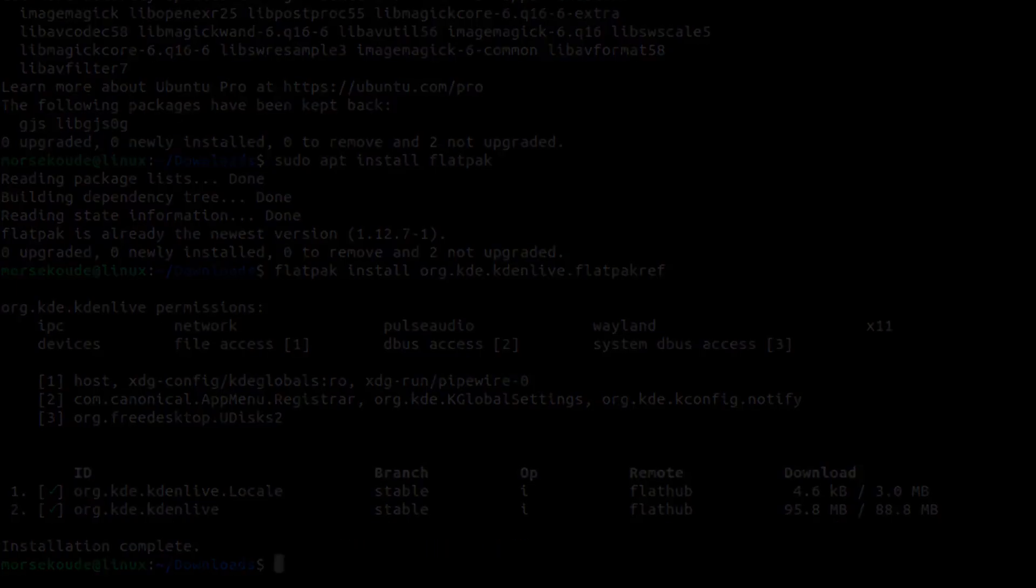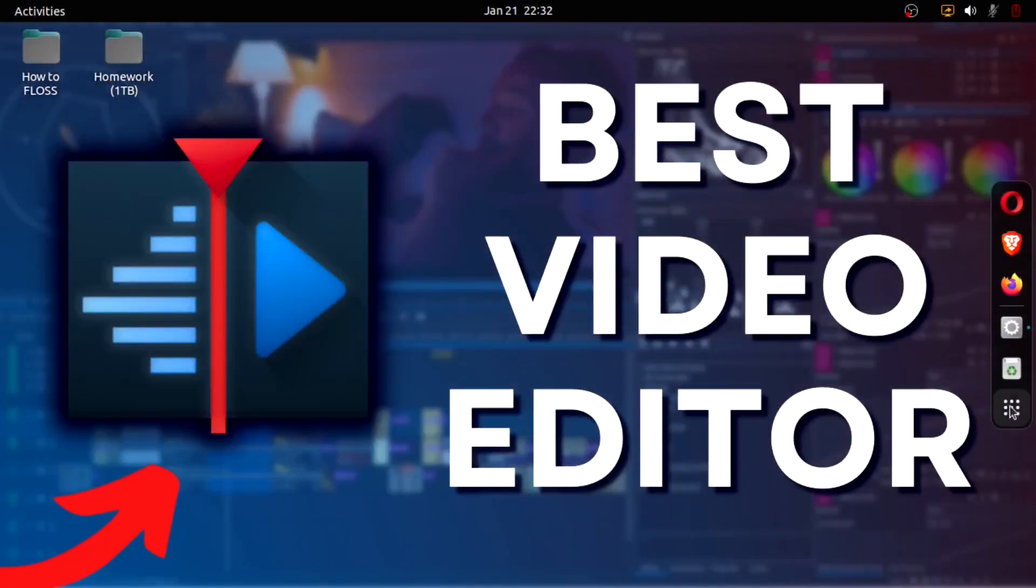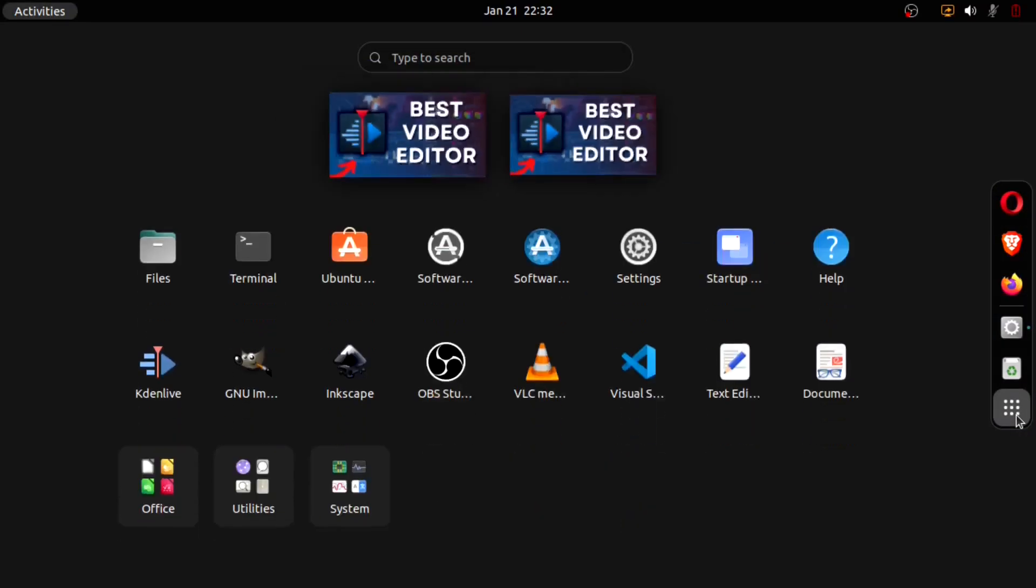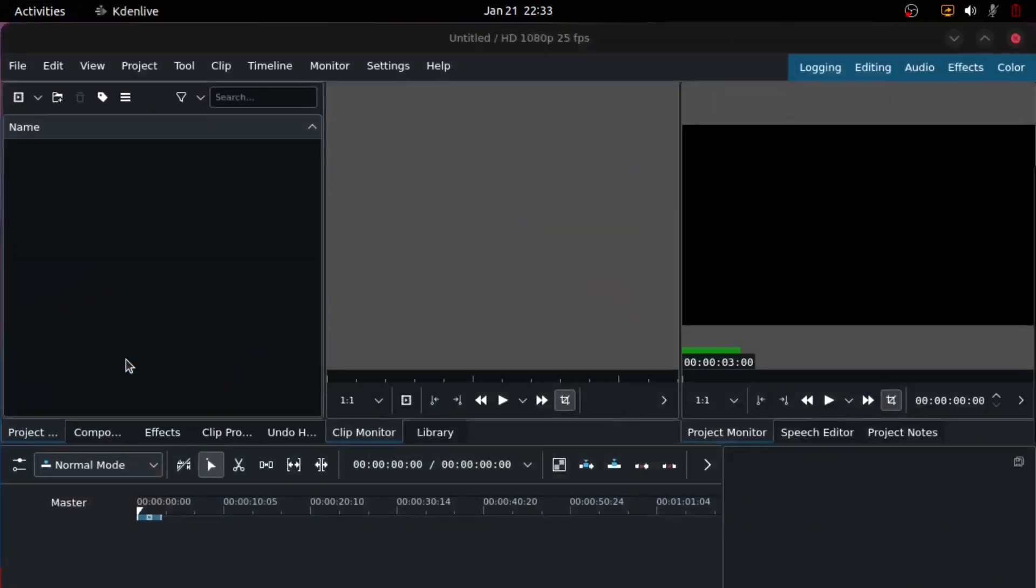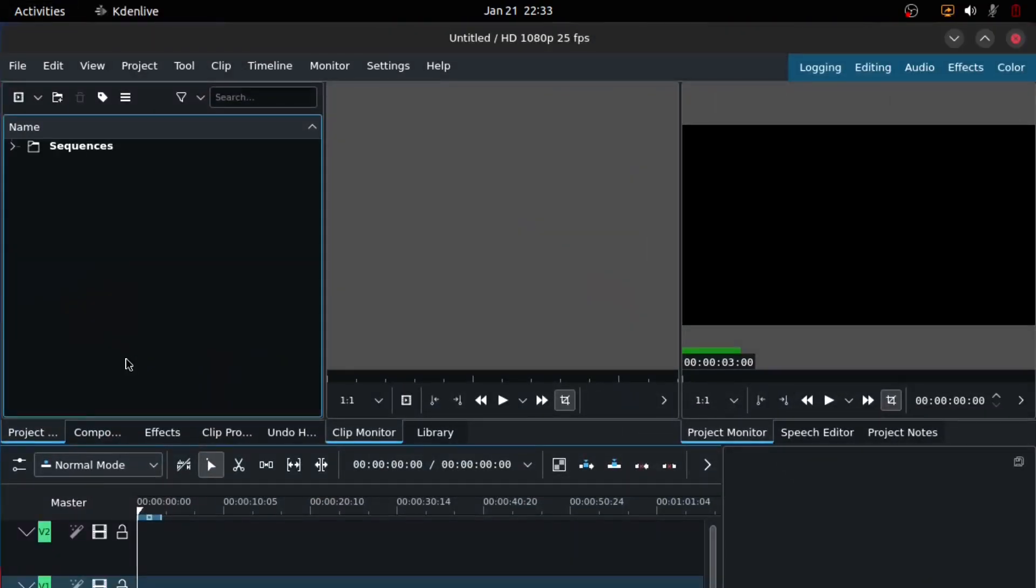And once it's done, you can find the launcher under the applications menu. You can now run Kdenlive, and this is what it looks like. If it seems kind of chaotic and you need a tutorial on the user interface, I've already made one for you. The link is in the description.